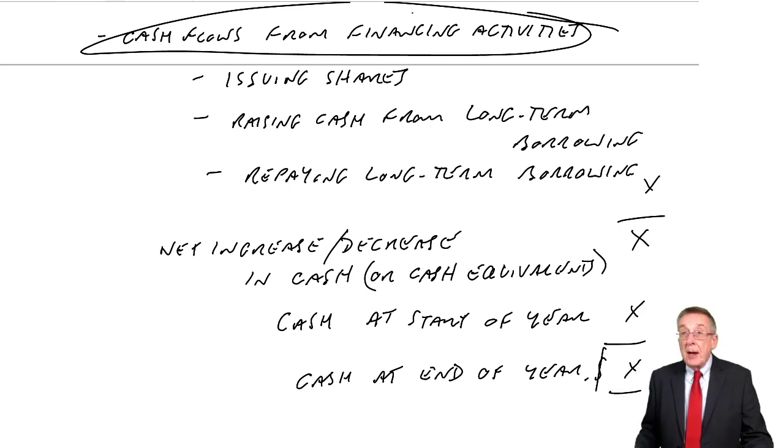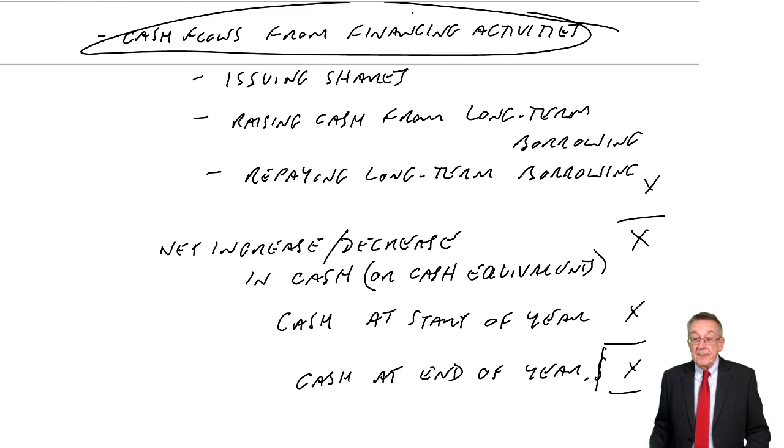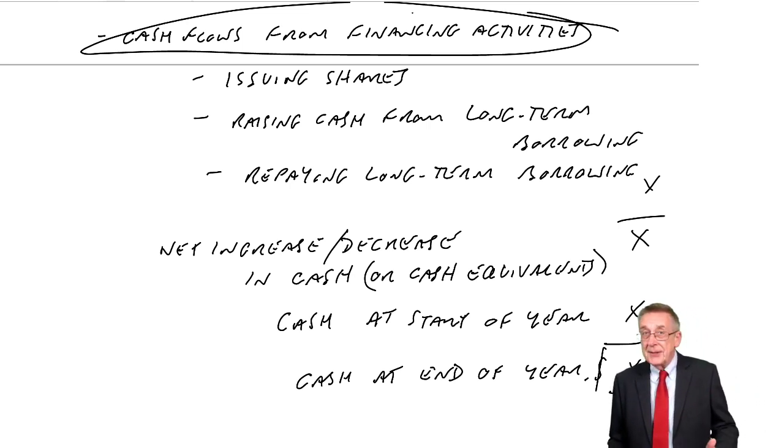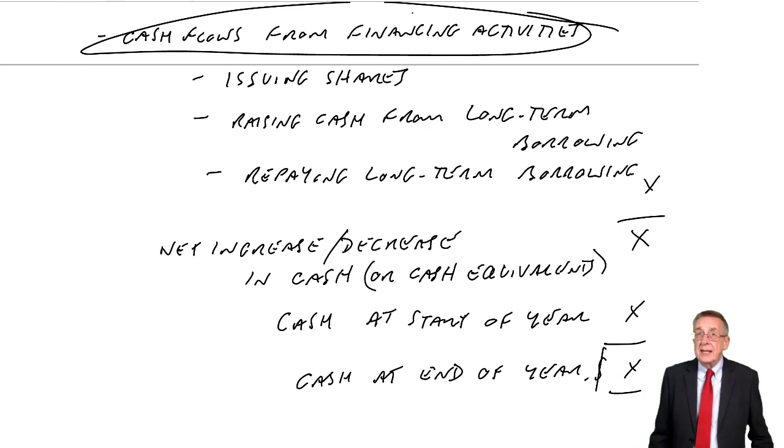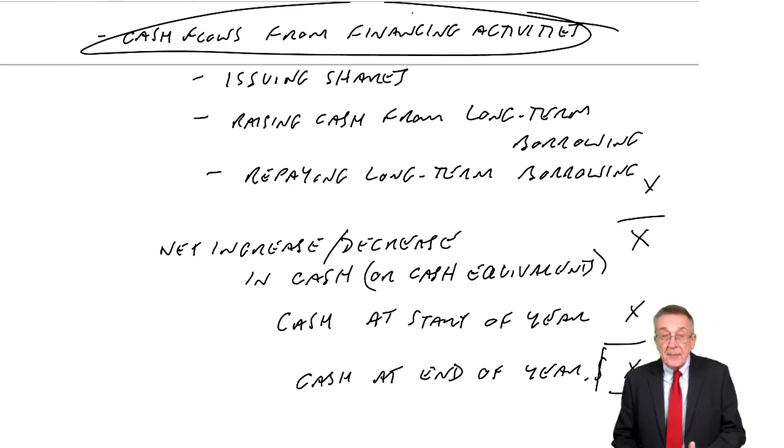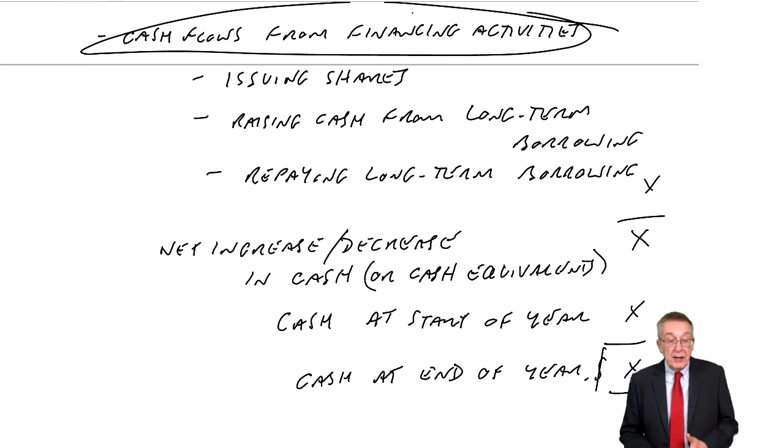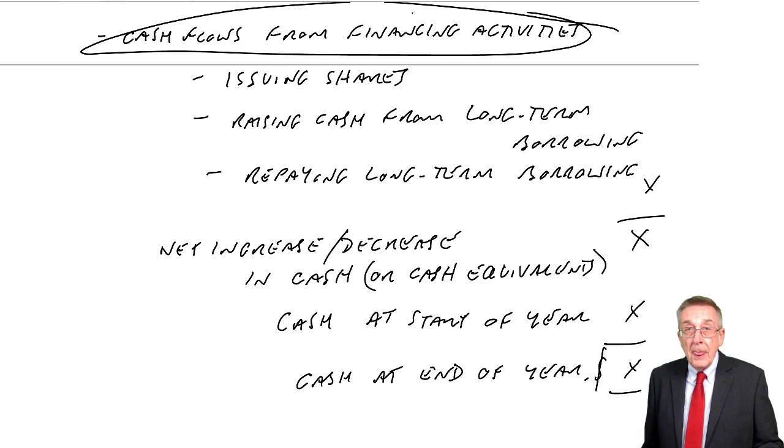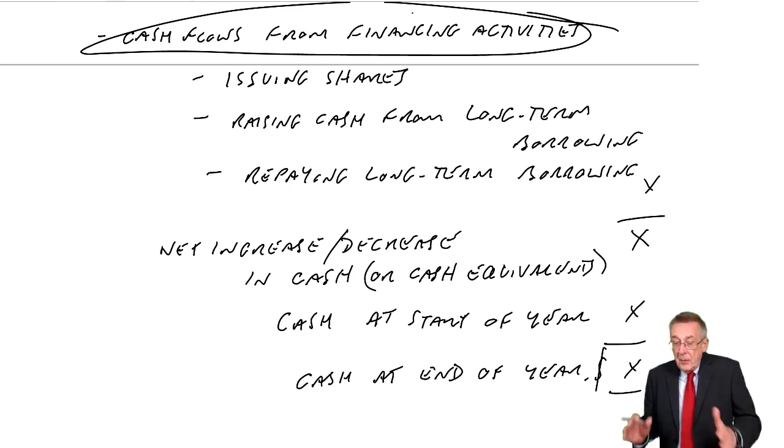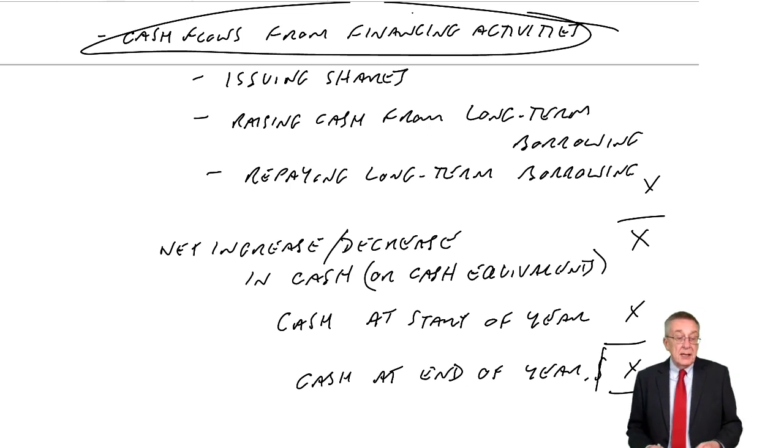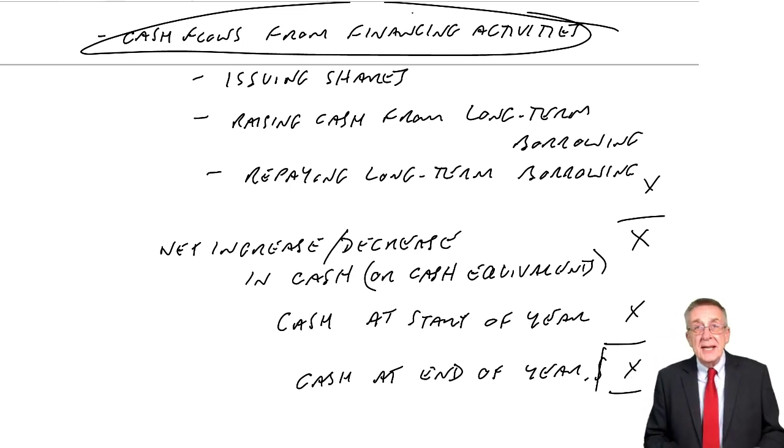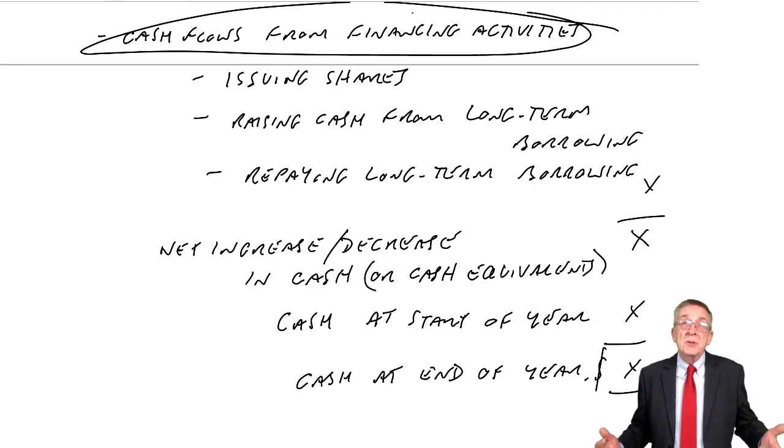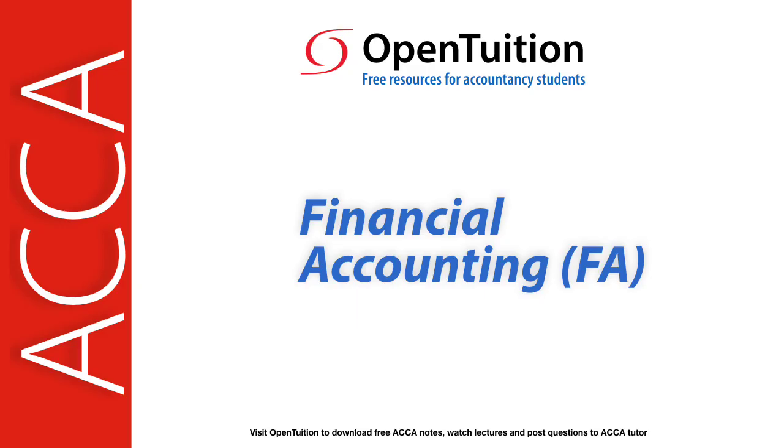There we are. That's just a broad outline. I've already said, do learn those headings. You could be tested just on the headings themselves. However, although I'll stop this lecture here, having introduced it, in the next lecture, we'll go through a full example showing exactly where these figures are coming from. And as I said earlier, covering all the little bits that individually could be asked, even though you won't be asked to produce a full statement. Thank you.